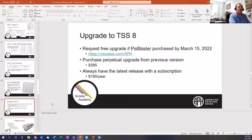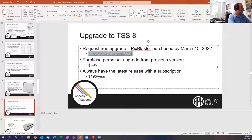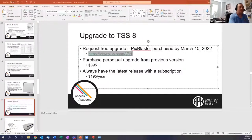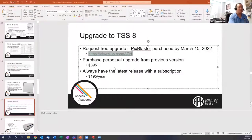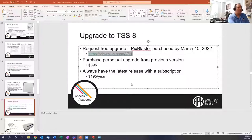If you've purchased TSS or a PixBlaster or any of our embossers before March, you can request a free upgrade through the ViewPlus/APH webinar link — you'll see a button that says 'request upgrade.' As a bonus for anybody applying who has a PixBlaster, even if it was older, just request it and I'll give you a free TSS 8 for attending. Normally, if you have TSS 7, 5, 4, or older, you can purchase the upgrade for a perpetual version — that gets you TSS 8 perpetual for $395. We also have a $195-per-year subscription option, which means you always get the latest release.